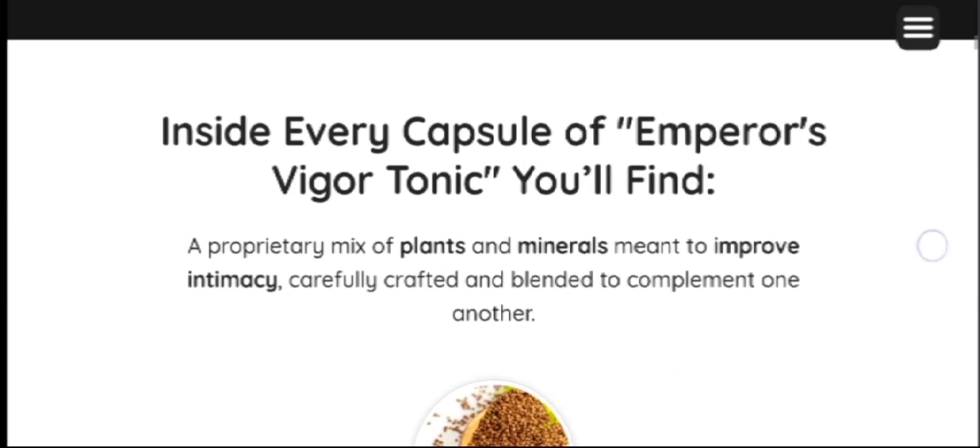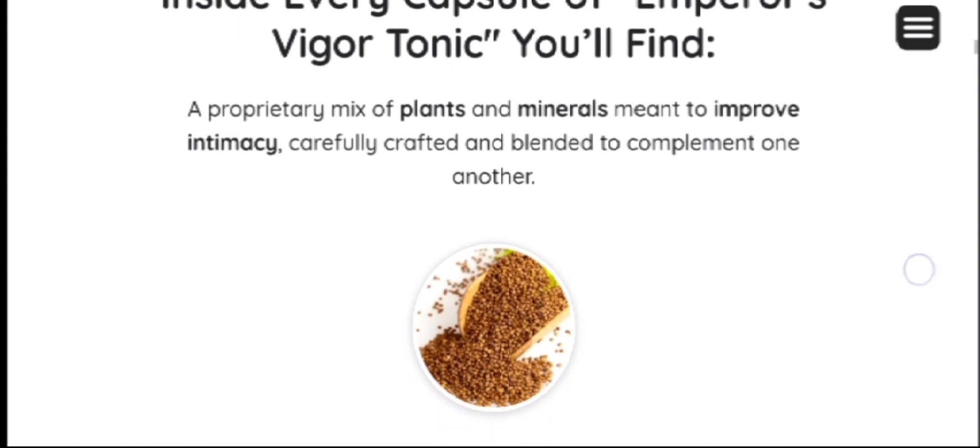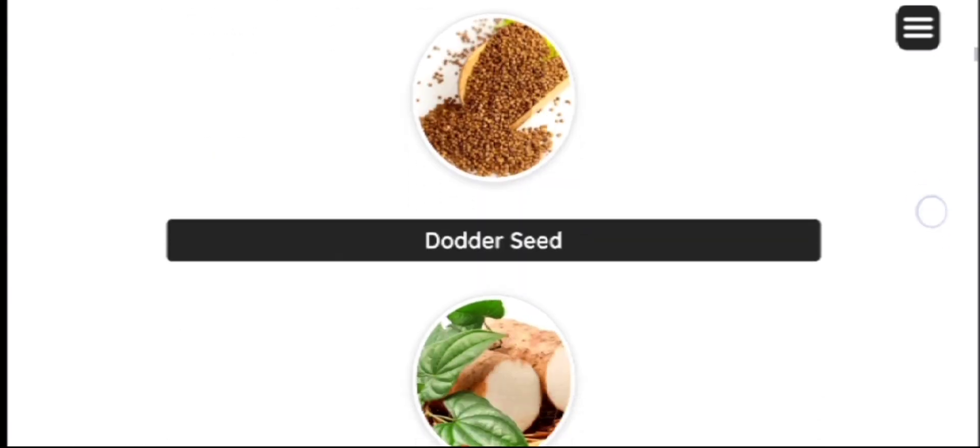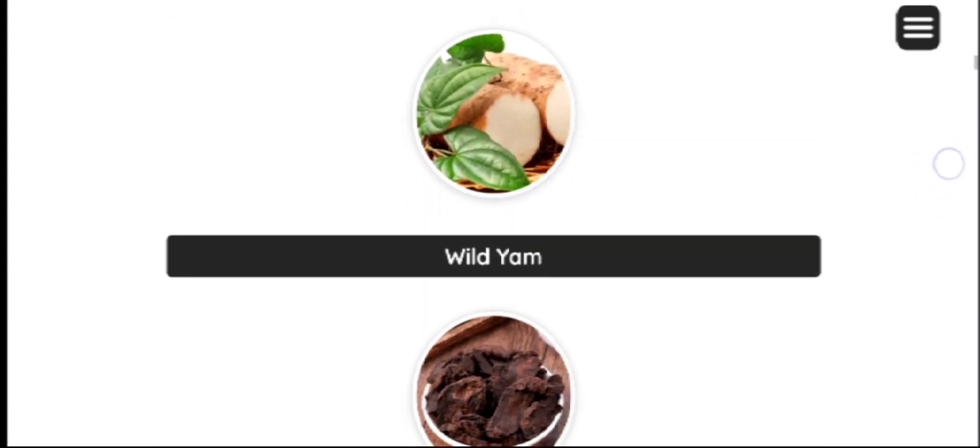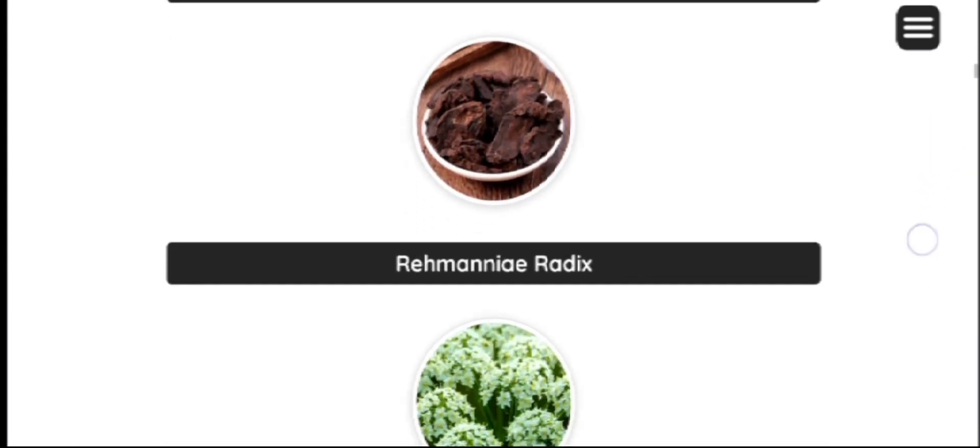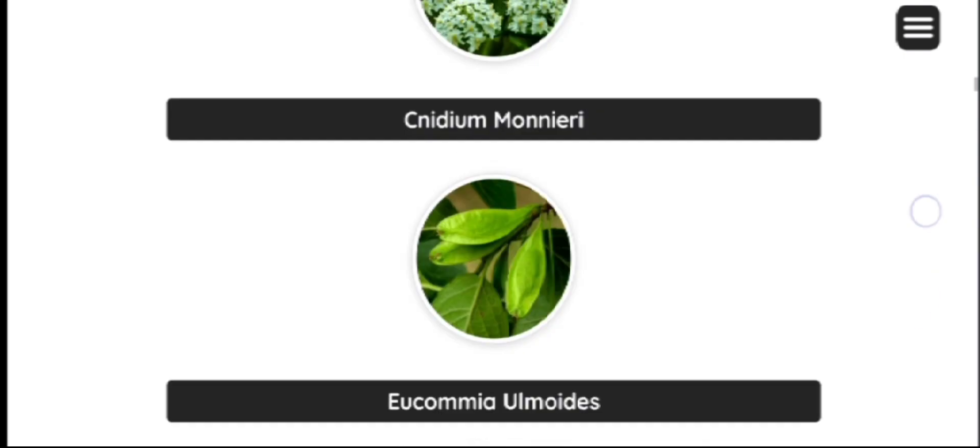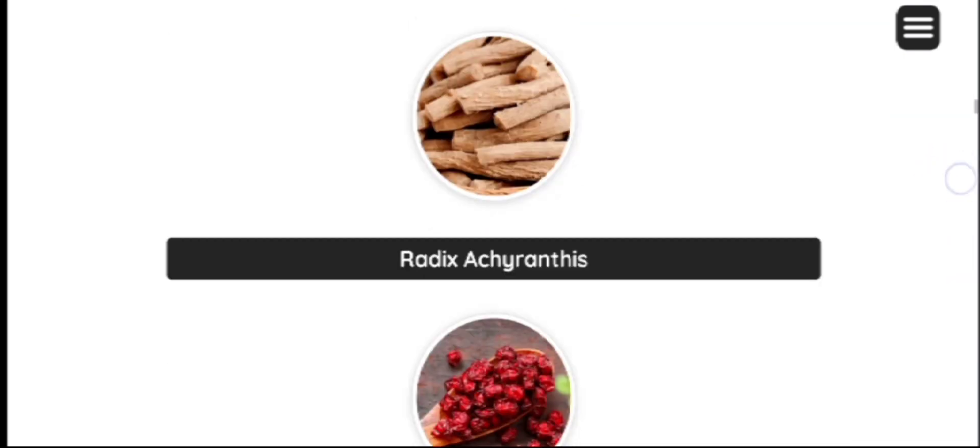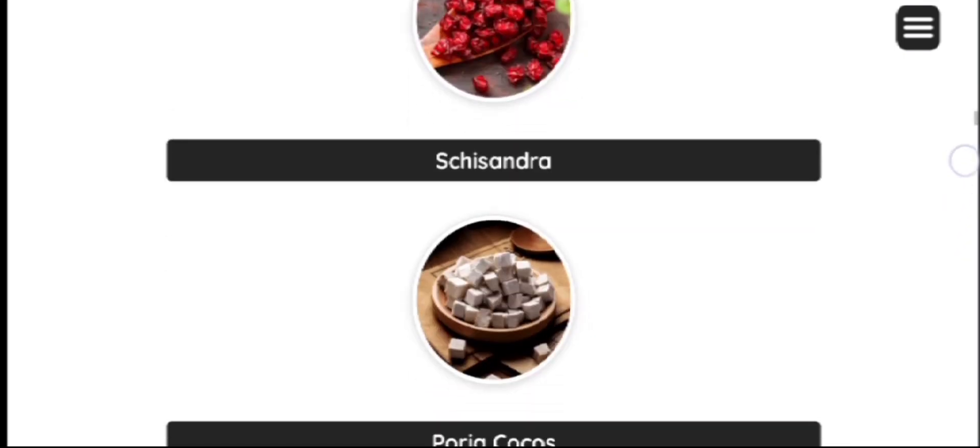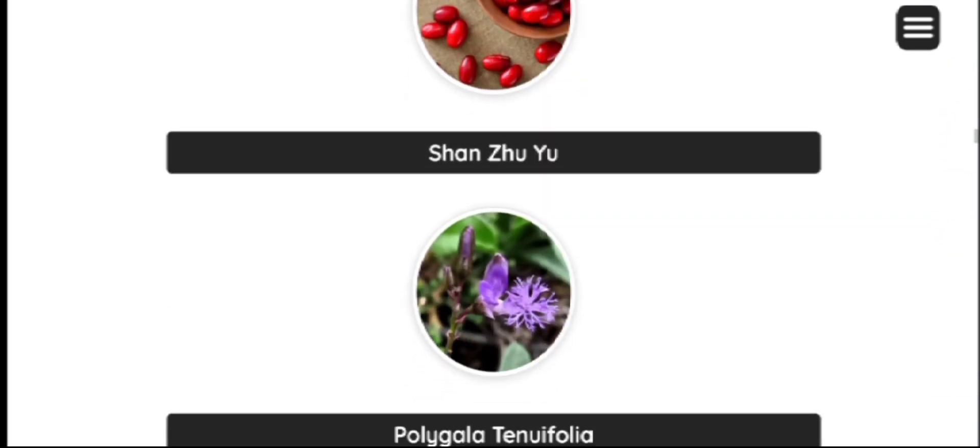As a result, the body experiences high energy levels, improved mood and other overall health benefits. Also, you can see previous users' testimonials on their official website. The link is in the description box.